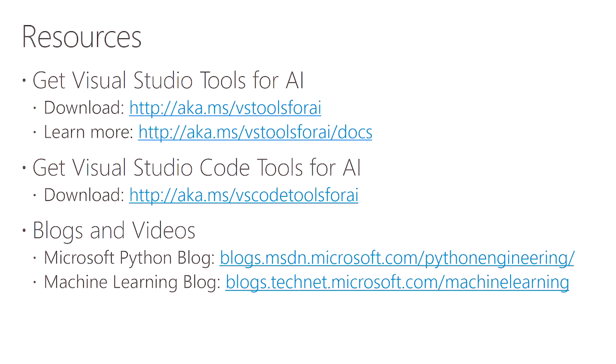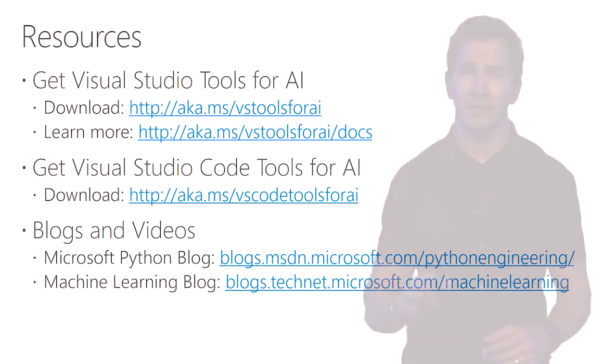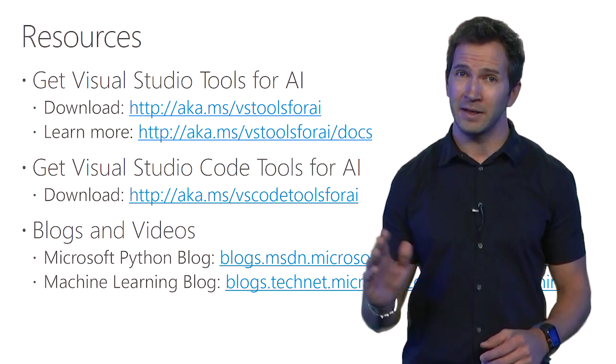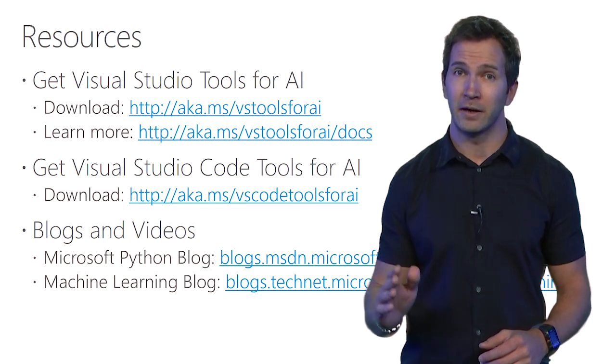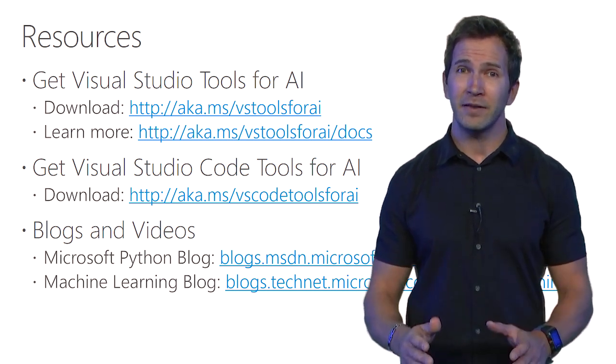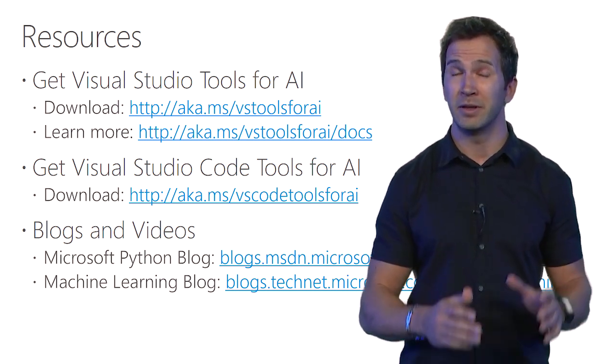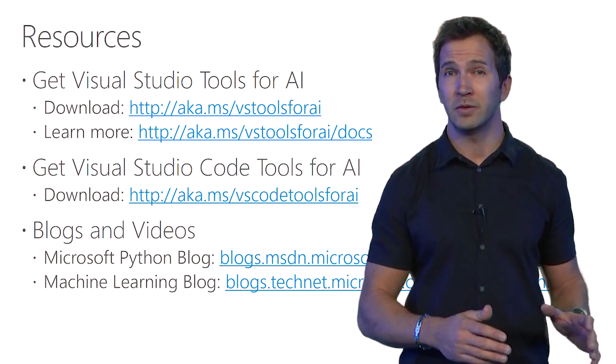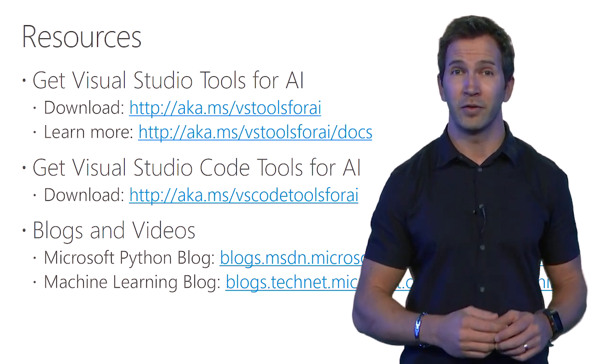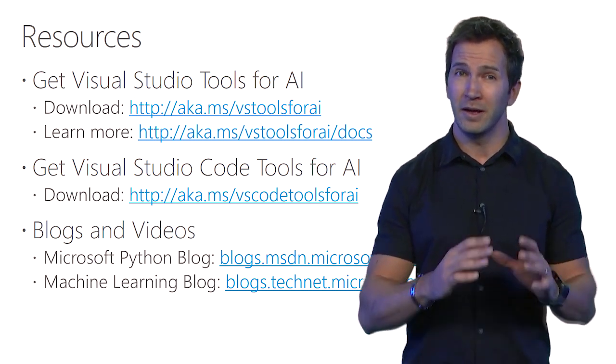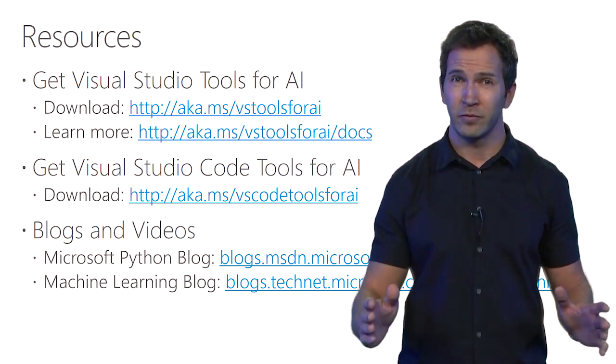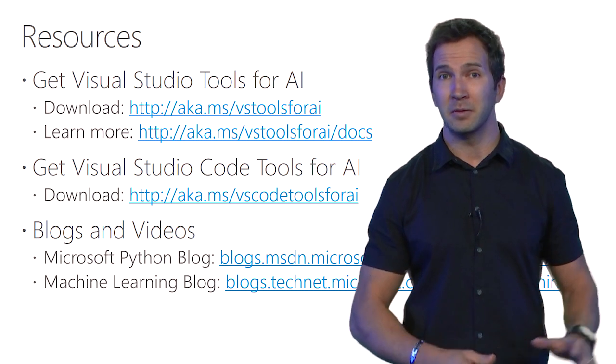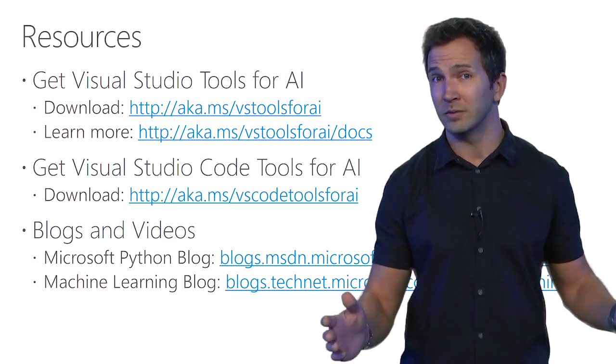As a wrap, you can download Visual Studio Tools for AI today for free in Visual Studio 2015 or 2017, Community Edition or better, and we even have a similar extension available in Visual Studio Code. So if you prefer VS Code, a cross-platform solution, please download that today as well.